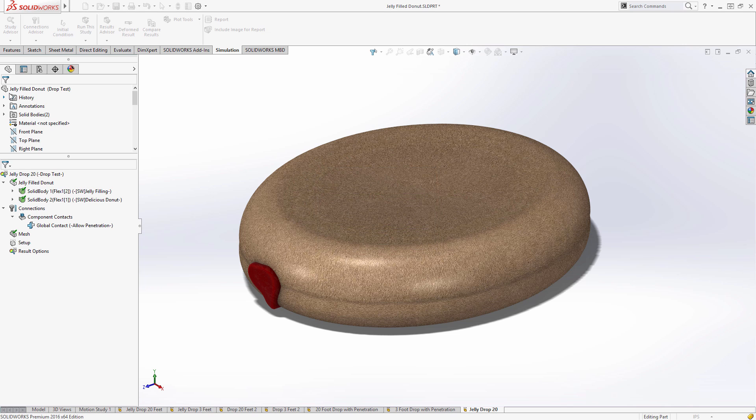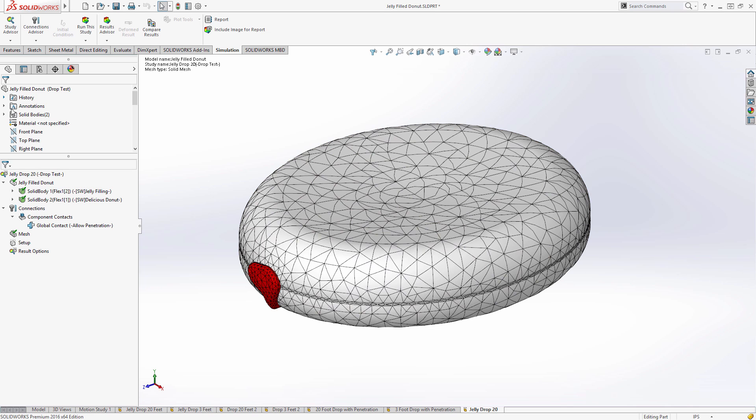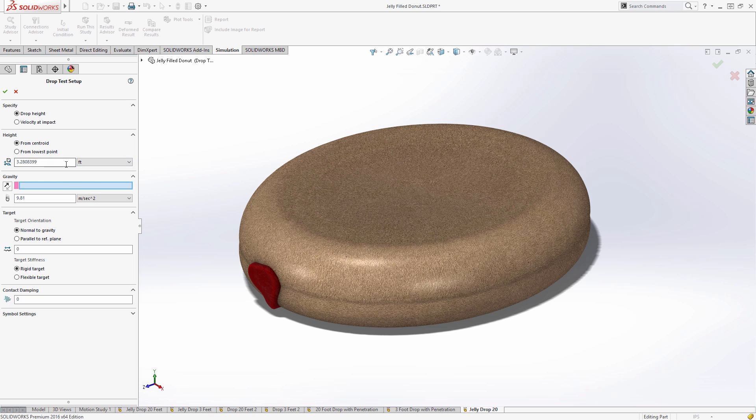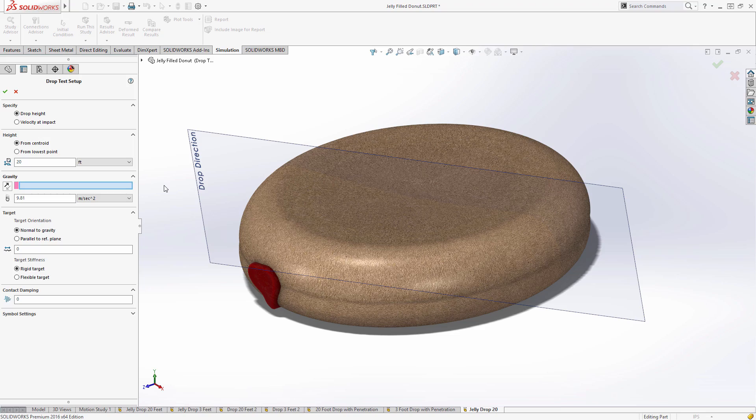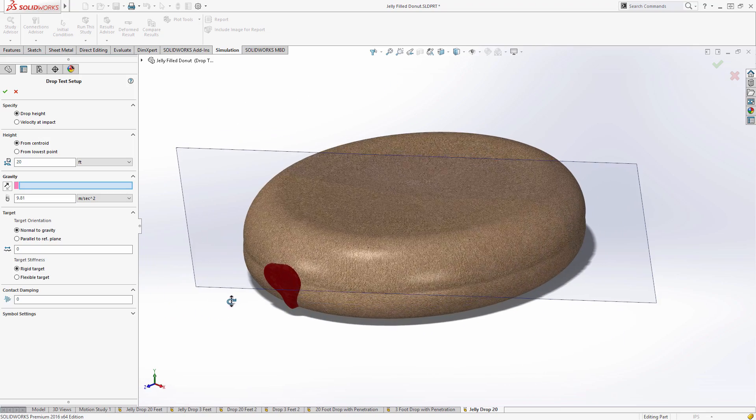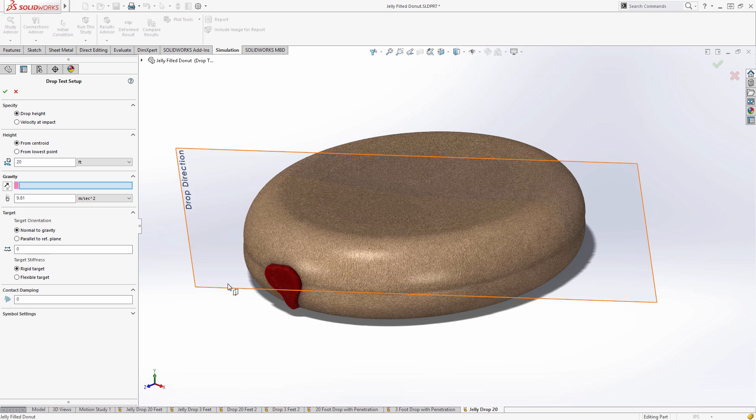Then all we need to do is set up the actual physical conditions. Here we can specify a dropped height or a velocity in case you wanted to throw the donut. Here we'll specify the height, 20 feet. And then we need to specify the direction of gravity. For this, you can select nearly any reference geometry in SolidWorks, and I've created a plane at a fairly random angle. No donut drops squarely on the ground.